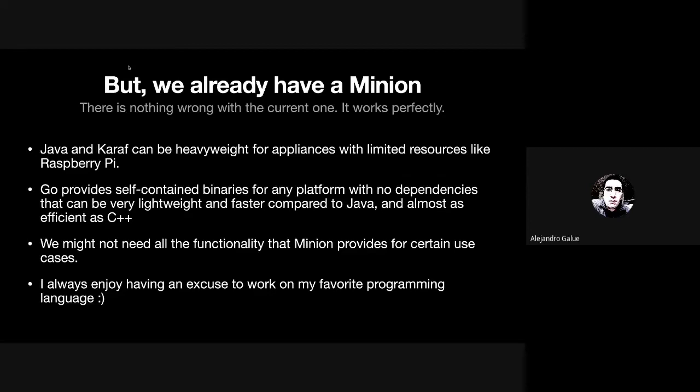Also when we don't need all the power or functionality that the current Java Minion provides. And as usual, I always have an excuse to work or write something in Go.